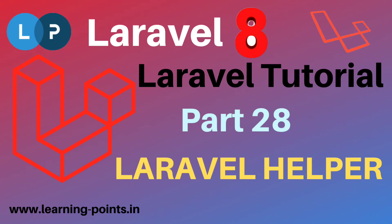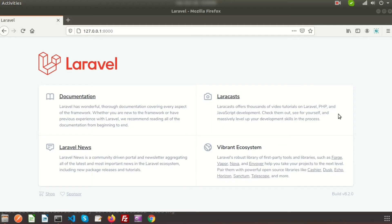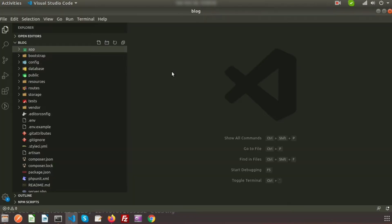Hi friends, welcome back to the Laravel tutorial. In this video we will learn about Laravel helpers. Basically, helpers in Laravel are built-in utility functions and you can call these functions from anywhere in your application. You can also create your own helper functions for your own use. So let's see how we can create a custom helper.